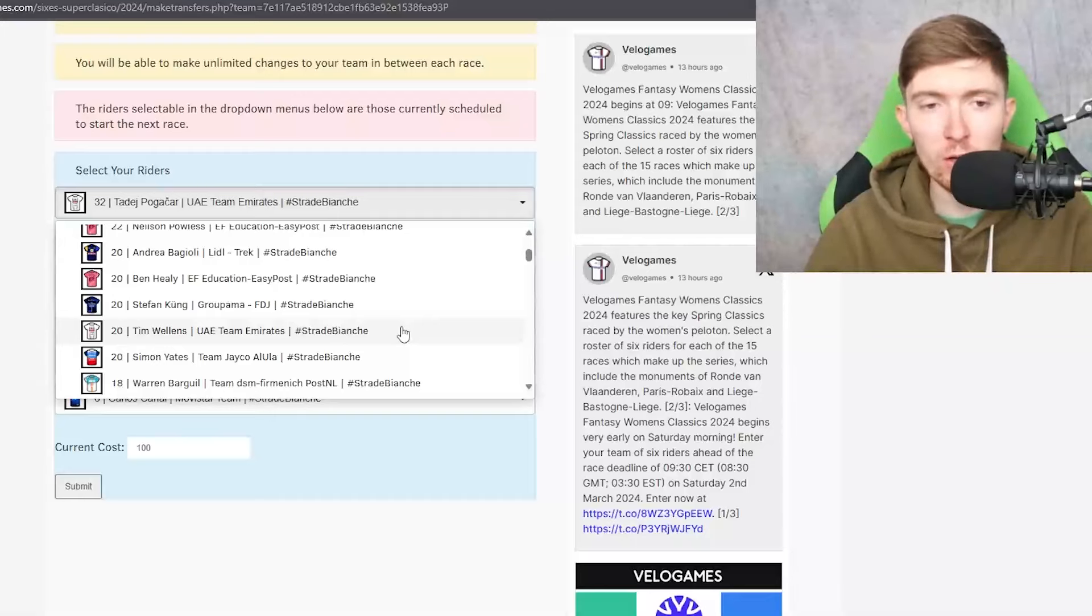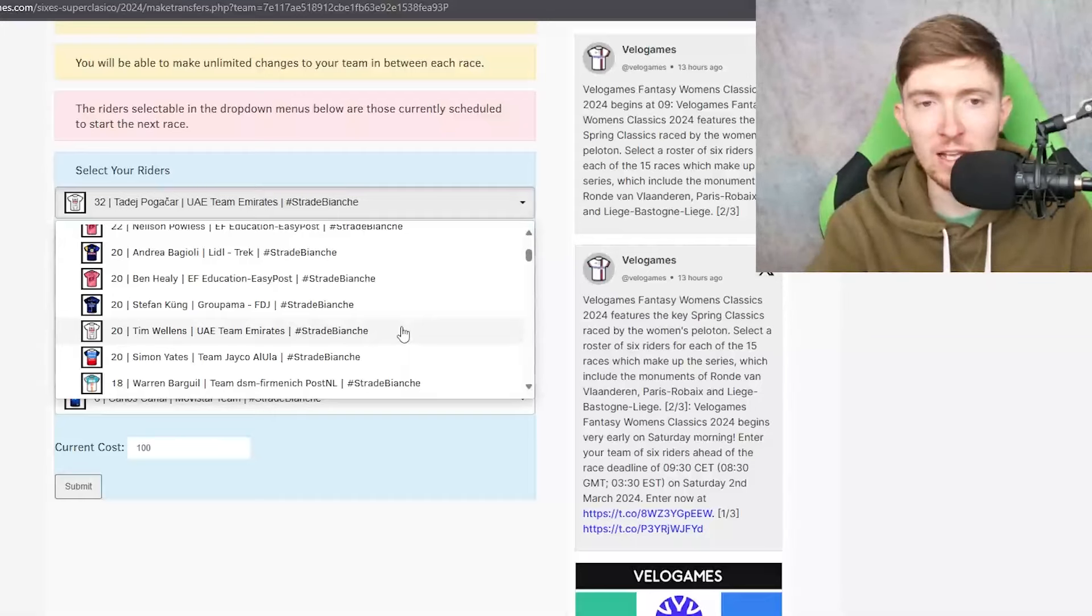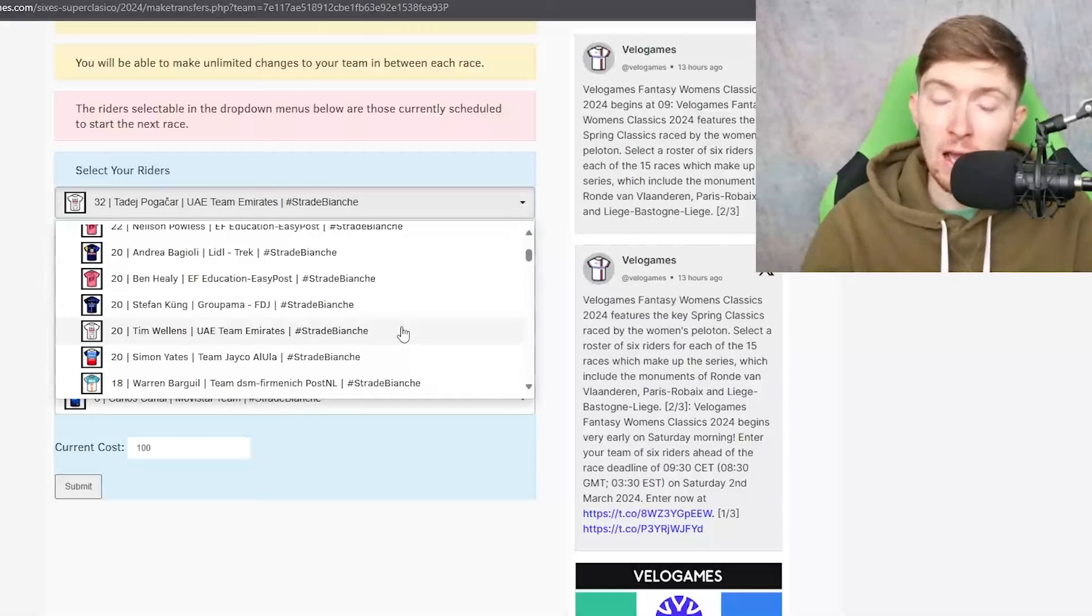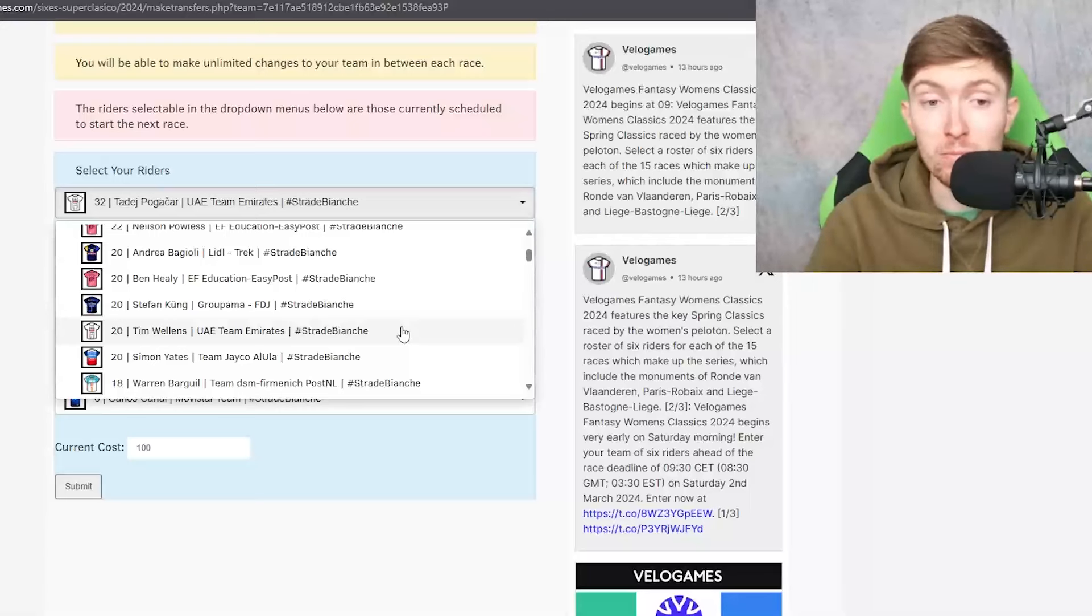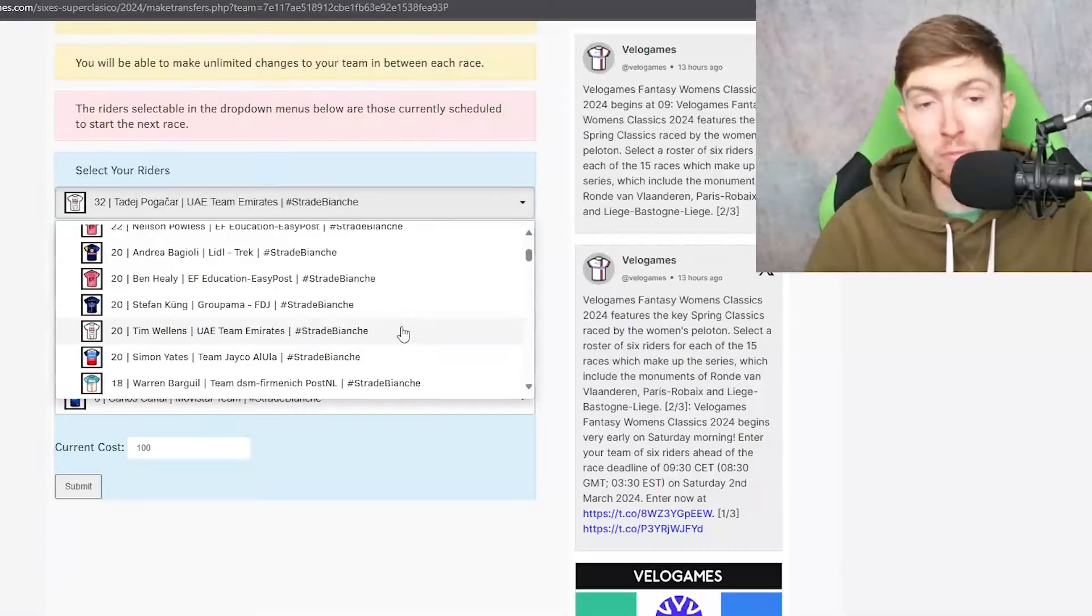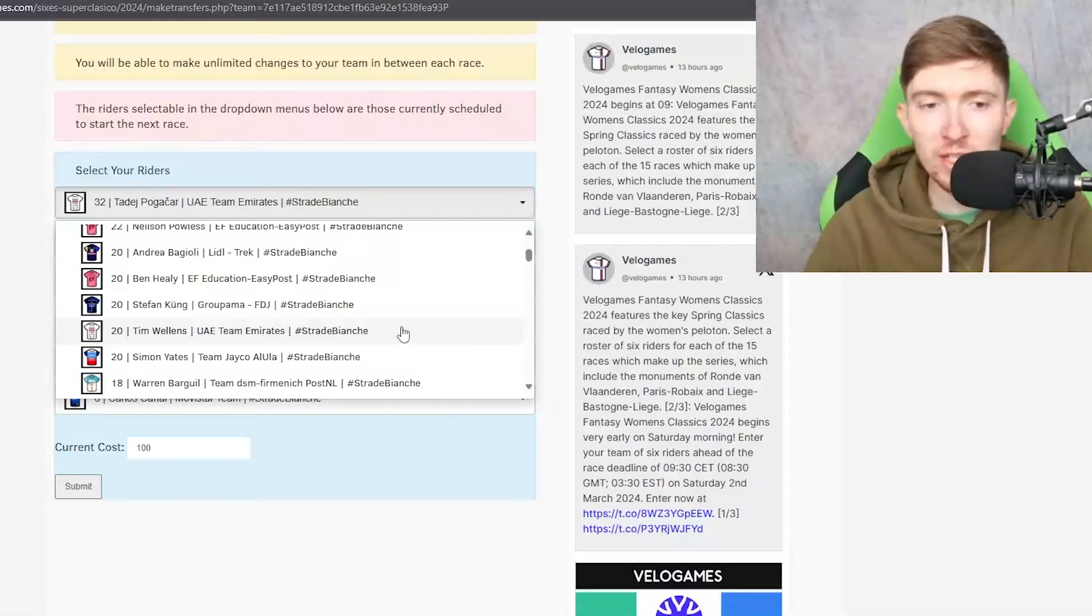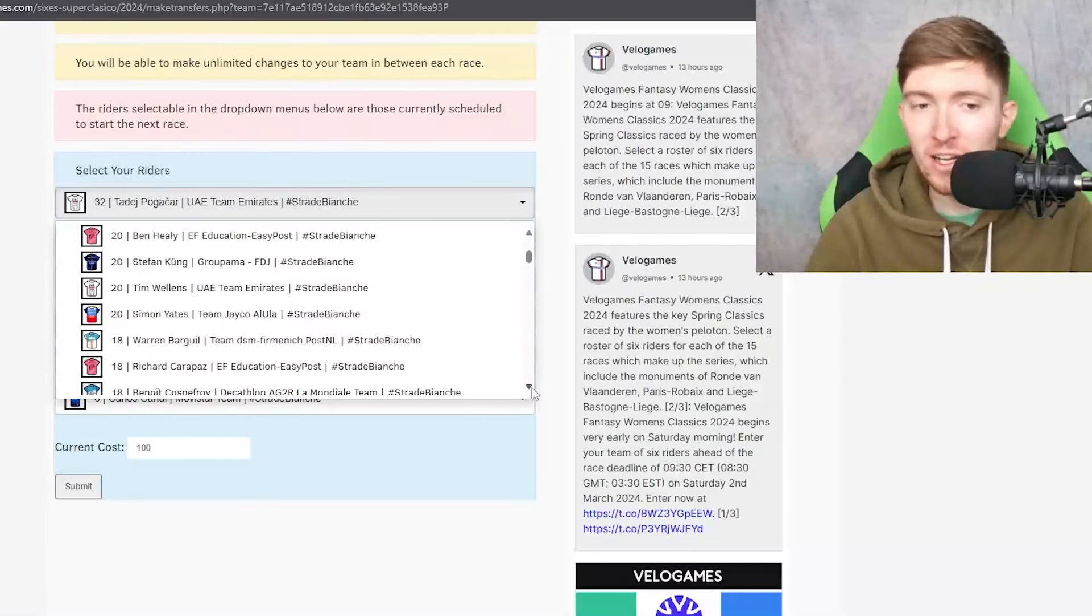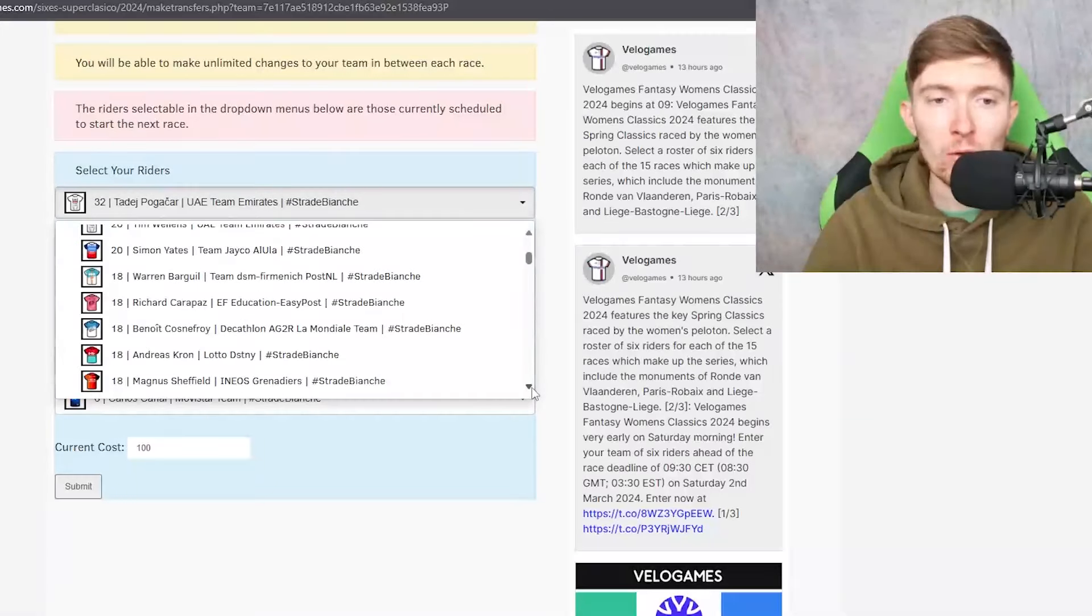I think the benefit of Wellens is that if Pogacar goes up the road then Wellens gets to sit in and will likely have better legs for the kind of attack up to the finish. And if it's not Pogacar's day then Wellens will likely kind of attack himself and he could certainly go solo with Pogacar sat in behind. So I think that UAE are in a really strong position and picking two of them is probably quite a good play considering that one of them will likely be in the group behind disrupting things.